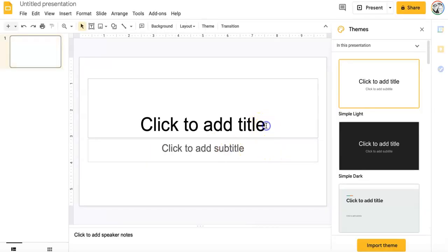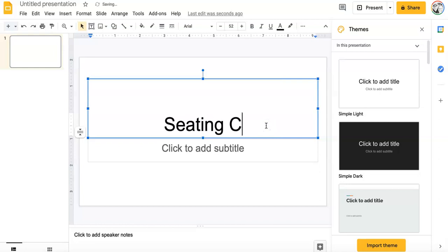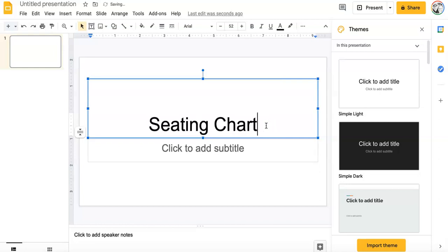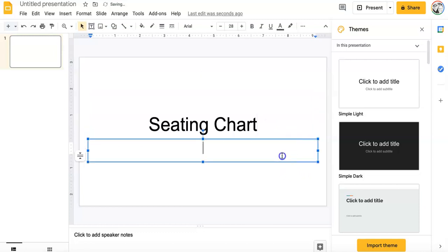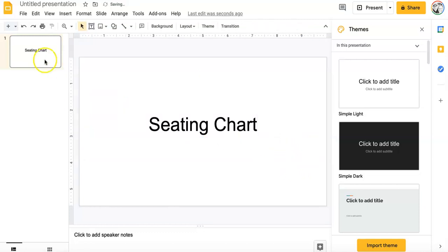So right here on the title page, I'll just click, I'll just put in seating chart for now. And you can put your class name, whatever there, that's completely up to you. Go ahead and click that out.